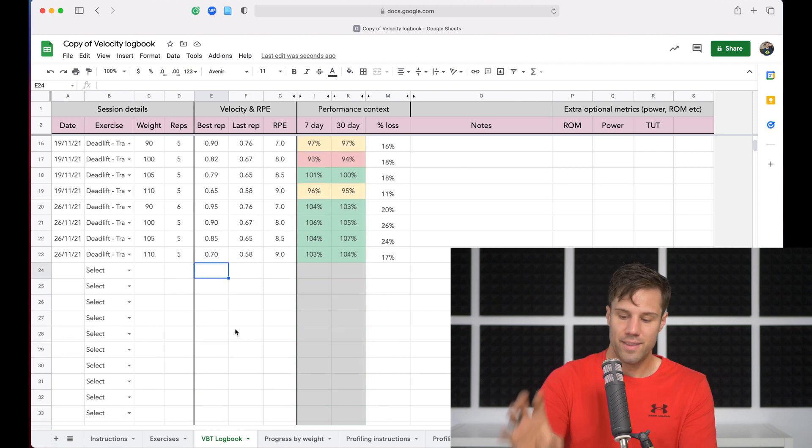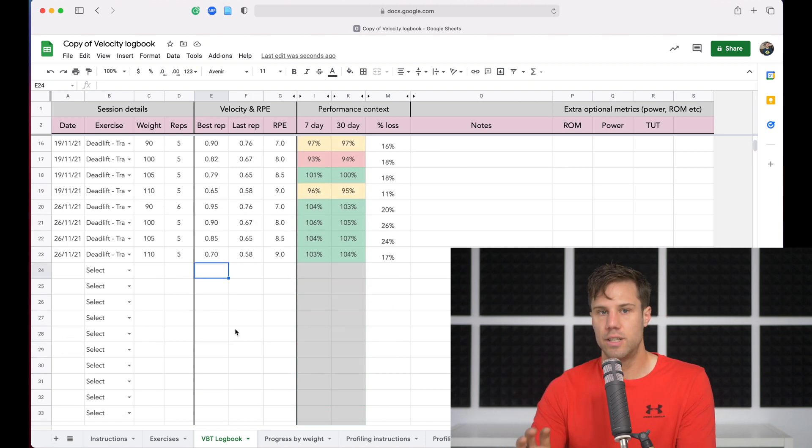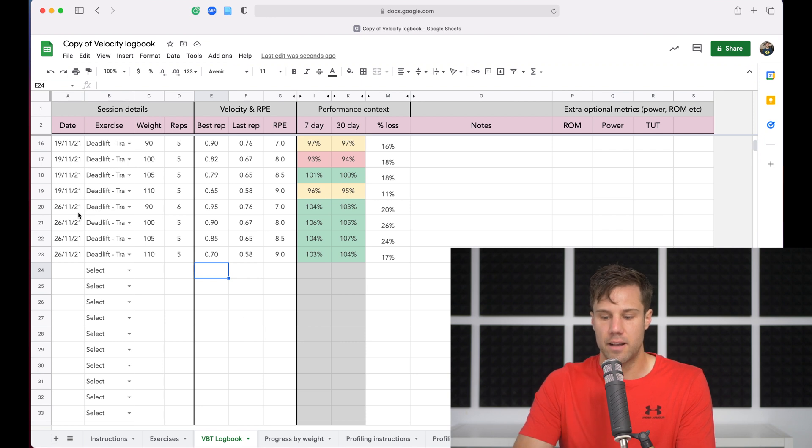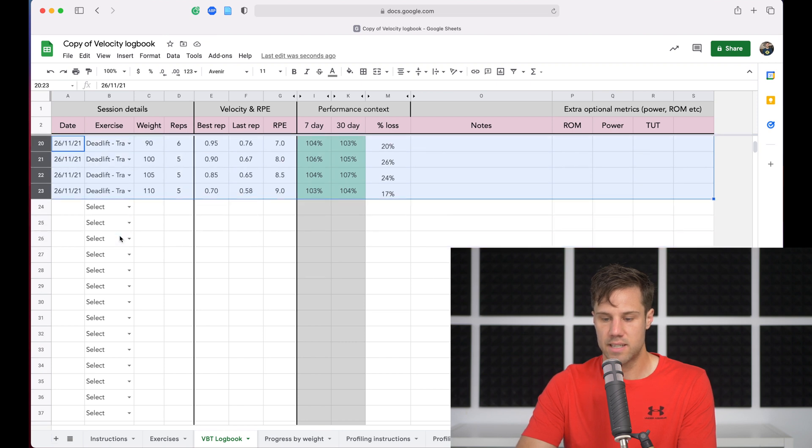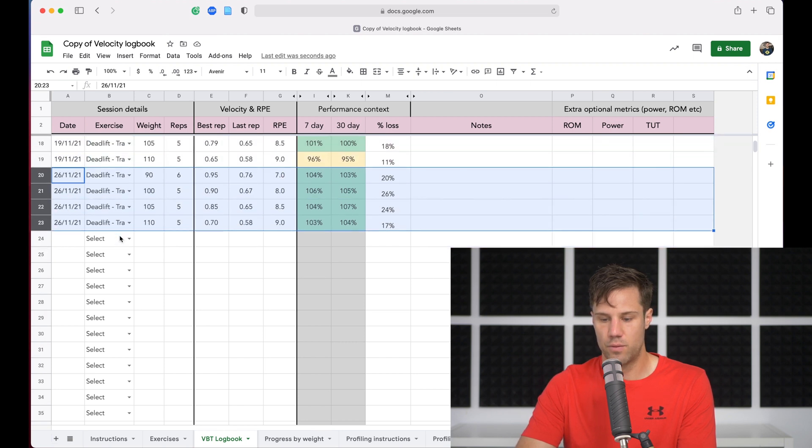So on this sheet, the velocity logbook, you get really good context. You can see where you're at compared to recent history. So if we highlight these cells here and look at just the numbers from the 26th, these four sets here, we can see that this was a really good day, just like we saw in the progress chart.